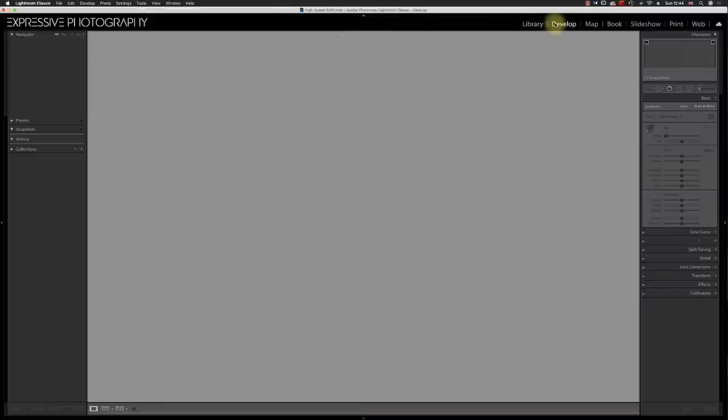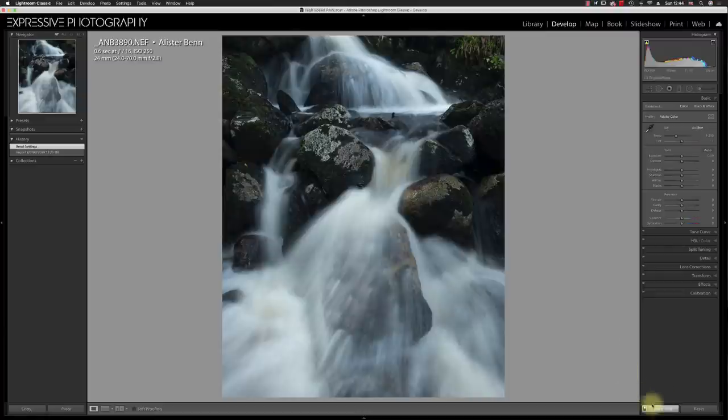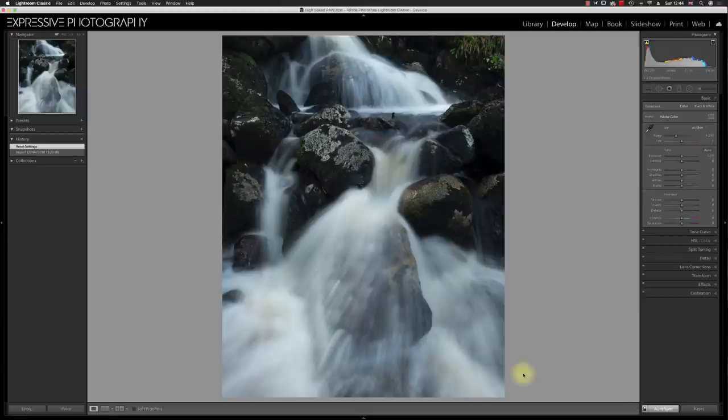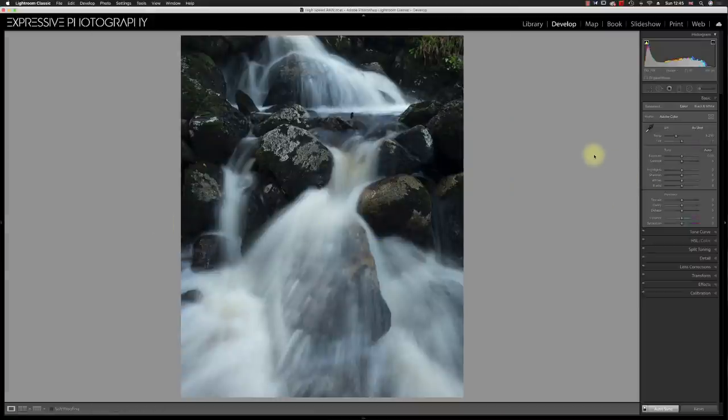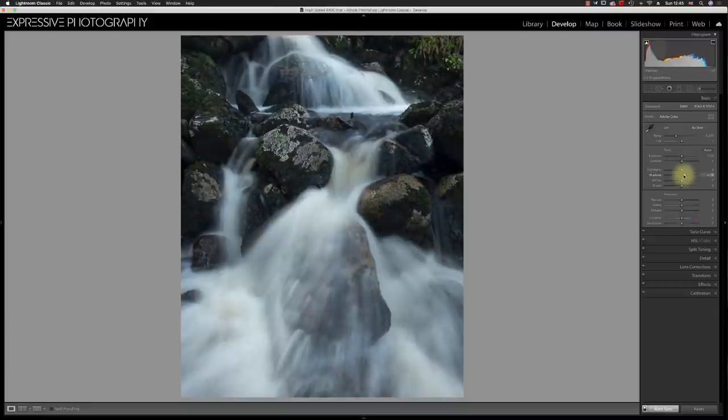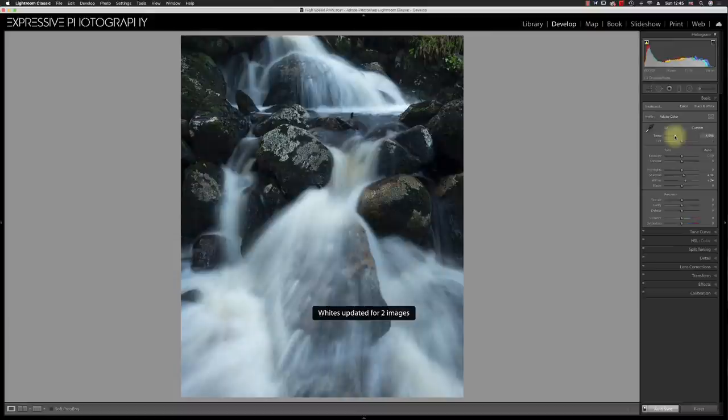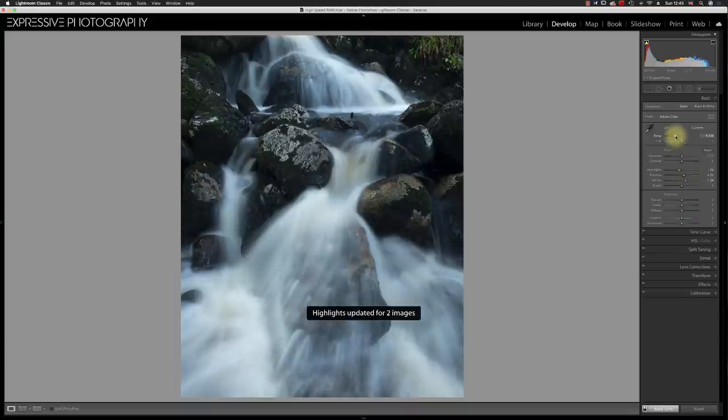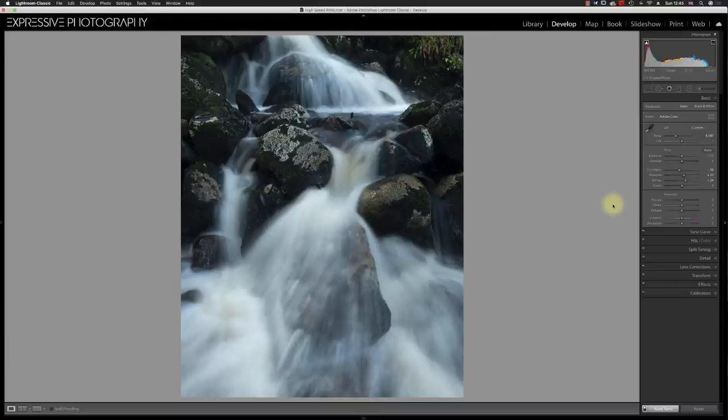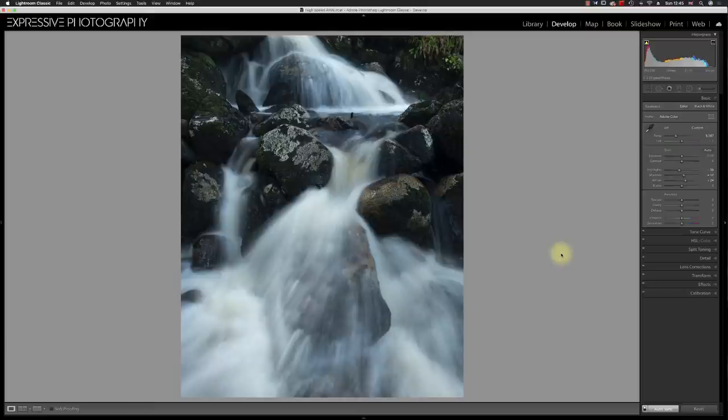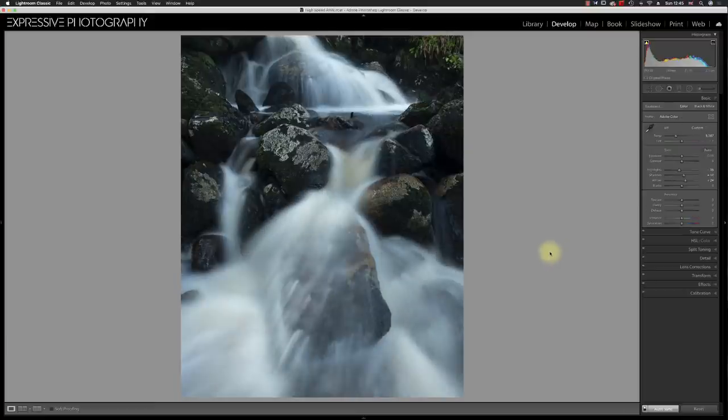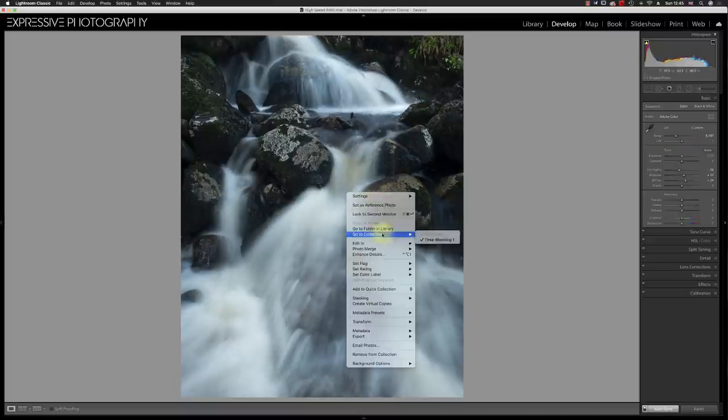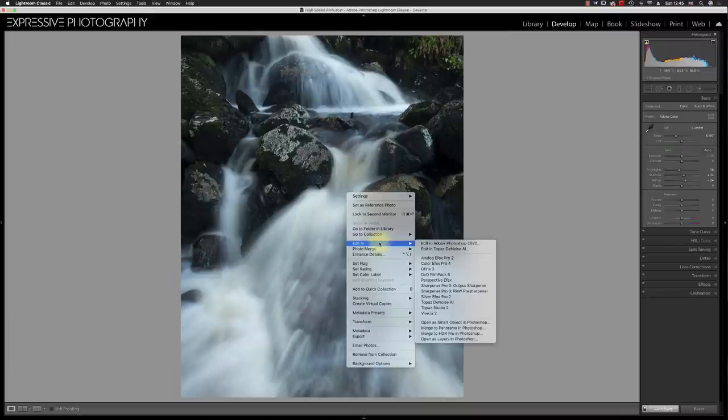So I'm going to open these in the develop module and with auto sync selected, that means that what I do to one will automatically be done to the other. And then I'll have to take them into Photoshop and blend them together. So I'm going to start by making some generic adjustments and I'm not thinking necessarily about how the final image is going to look, but I am just deciding on my shadows and highlights and the overall color palette of the image. I'm going to right click on this image and go edit in and then open as layers in Photoshop.